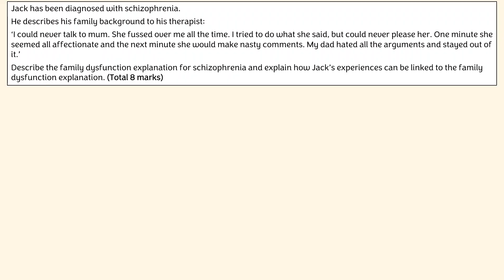Your question looks like this. We've got a nice stem about Jack who's just been diagnosed with schizophrenia and has a bit of a tricky home situation. We're then asked to describe the family dysfunction explanation for schizophrenia and explain how Jack's experiences can be linked to it.